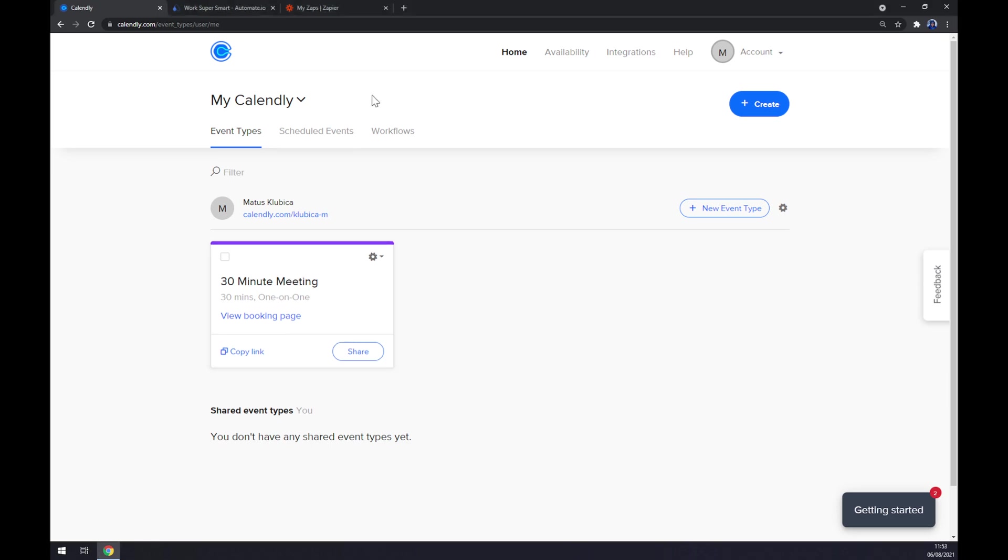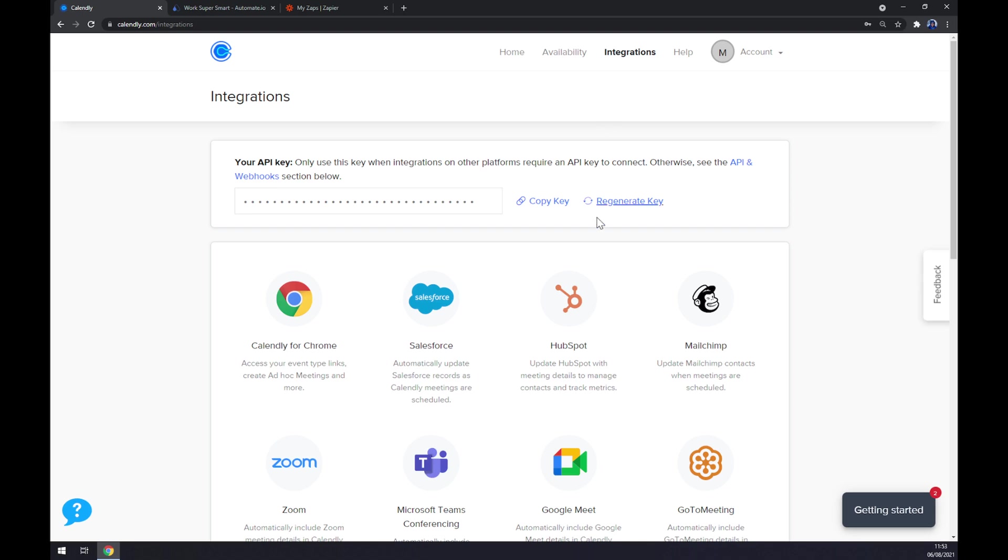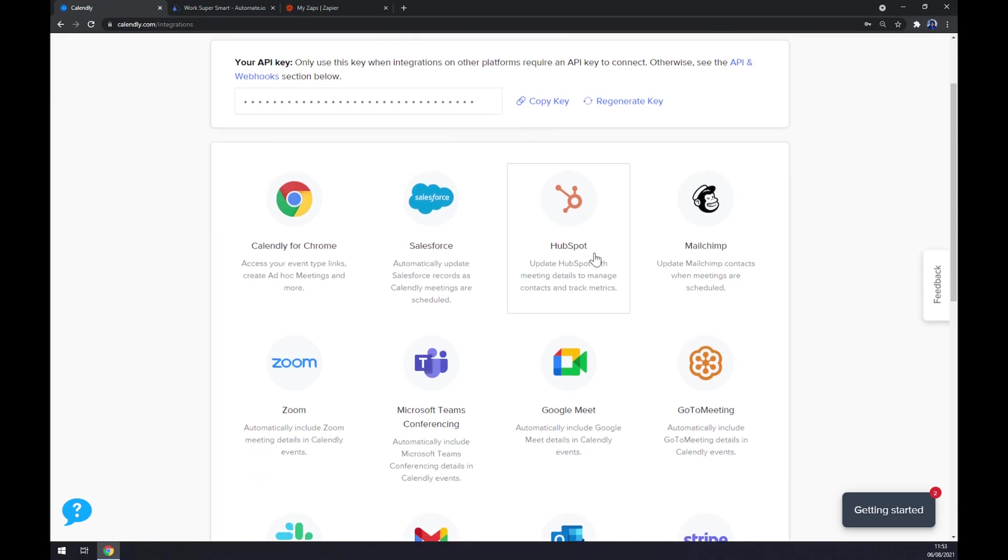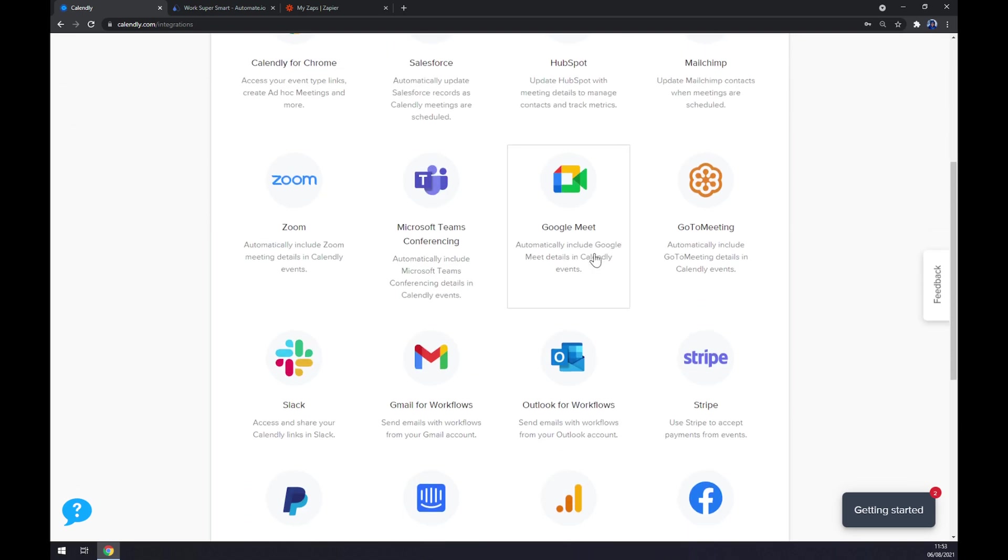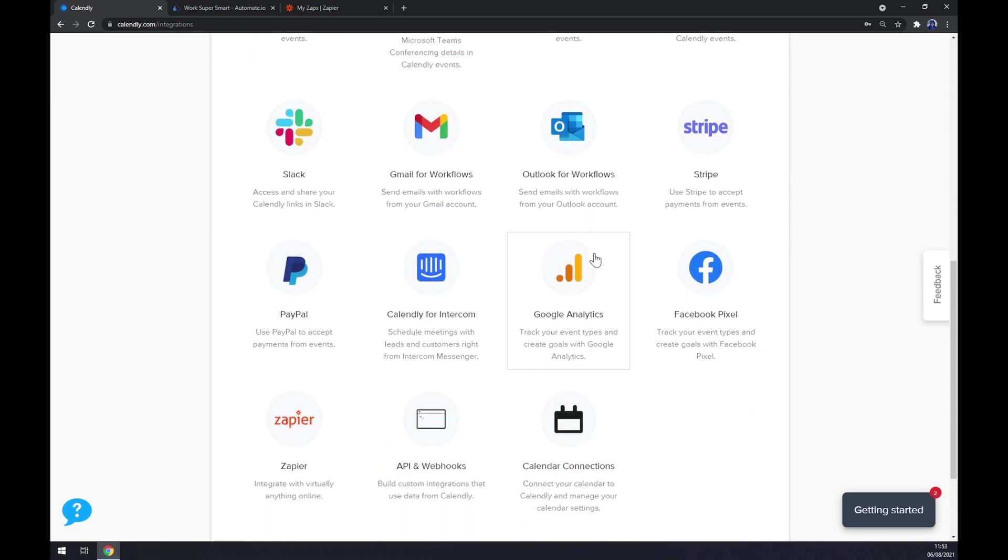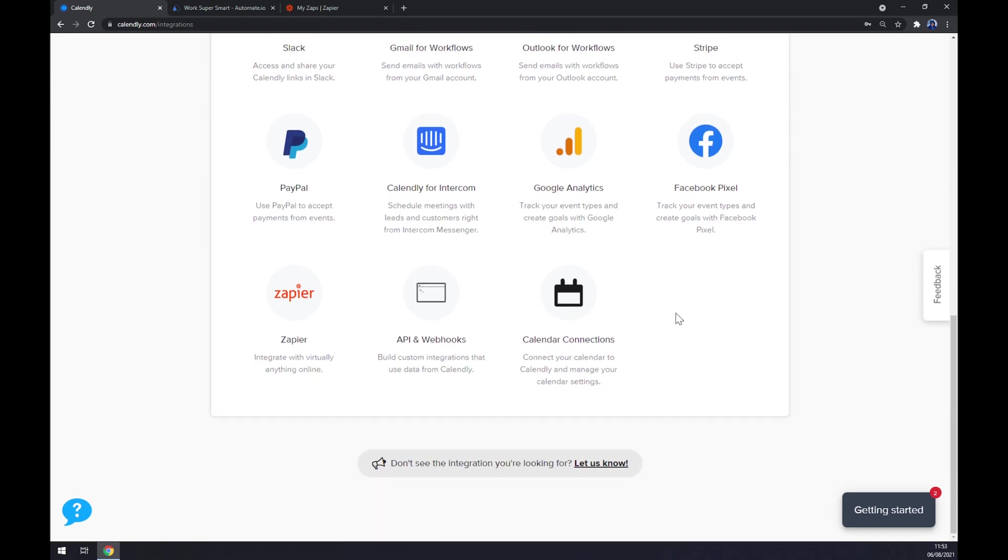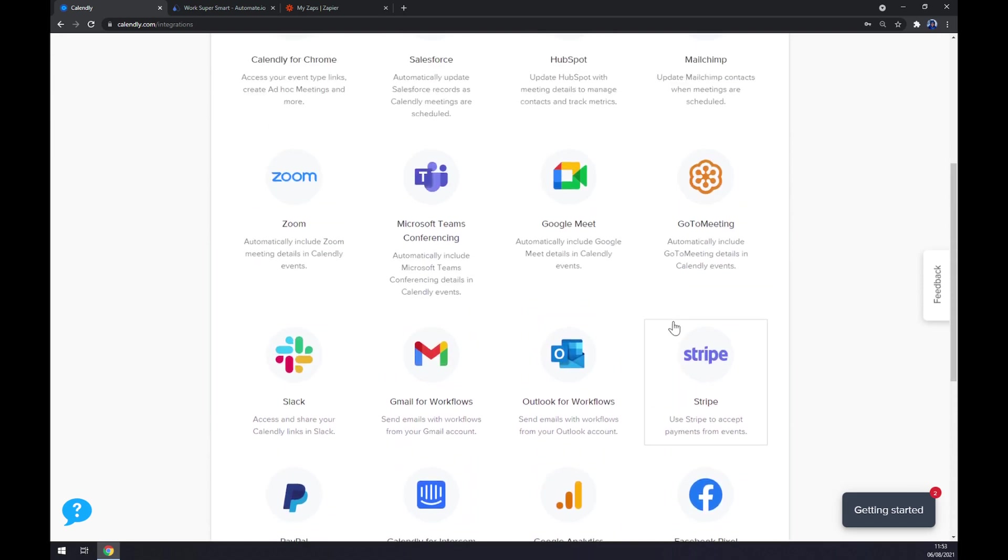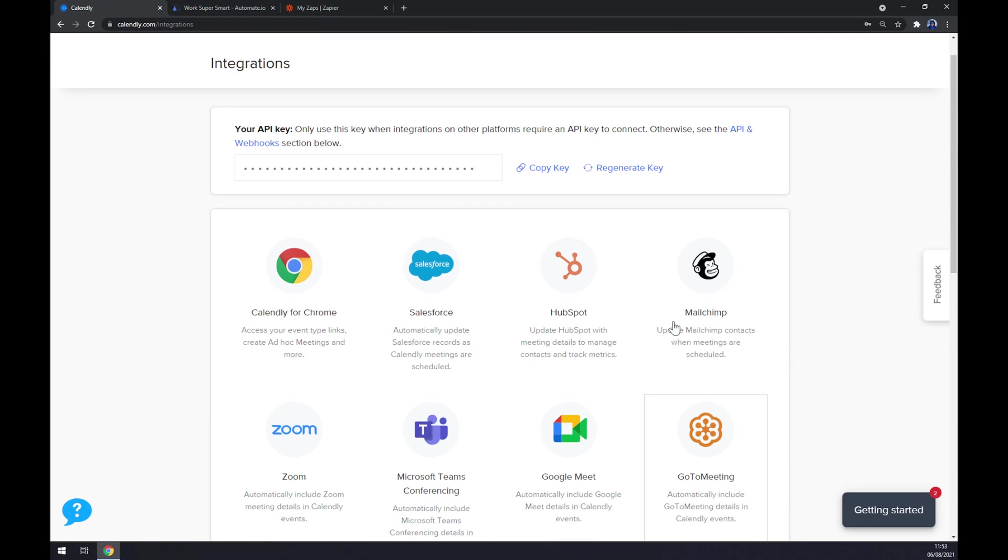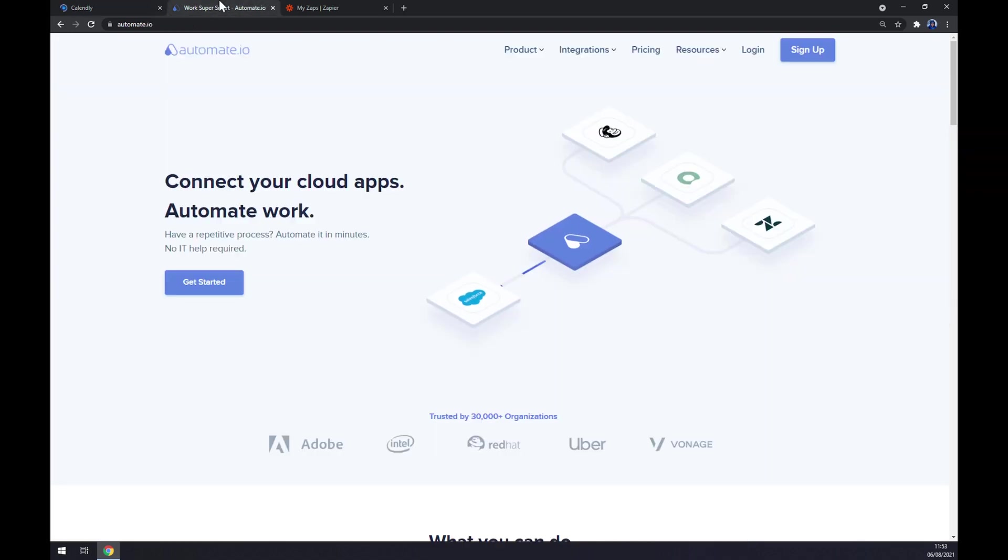Once we are at our workspace here, we want to go to integrations and check if we can find Gmail between already implemented integrations. But as you can see, there's no option to straight away integrate Calendly with Gmail, so we're going to need the help of a third-party app.